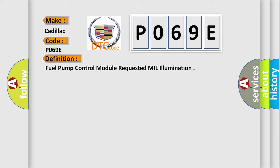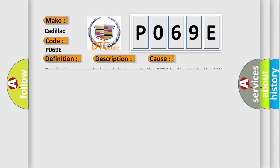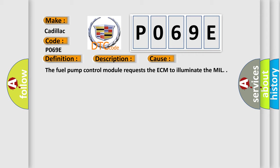And now this is a short description of this DTC code. The ignition is on, or the engine is running for greater than 3 seconds. This diagnostic error occurs most often in these cases: The fuel pump control module requests the ECM to illuminate the MIL.